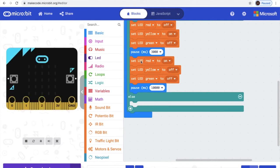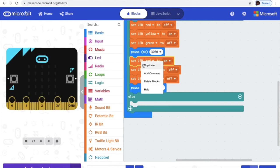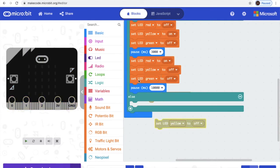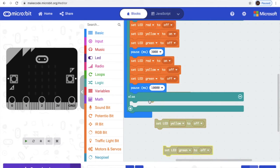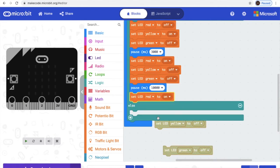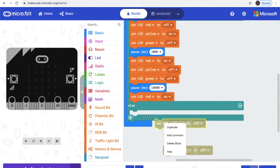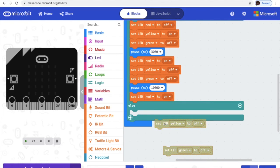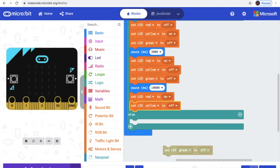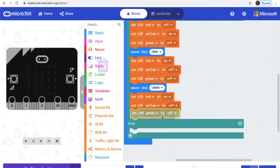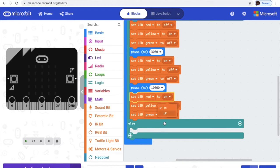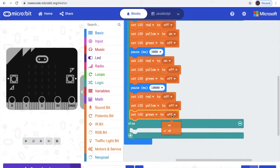And let's duplicate the exact same code again, drag it here. And it will be green. So we'll alter it and turn on the green.